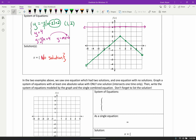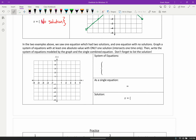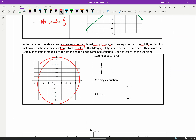Here's a fun little challenge: in the two examples above, we saw an equation with two solutions and one with no solution. Please graph a system of equations — with at least one absolute value graph — that has exactly one solution. Make two different graphs that intersect in only one spot. Once you've done that, write your system of equations, the single combined equation, and list your solution. There are many different ways to do this, so be creative.